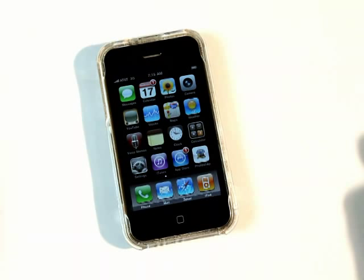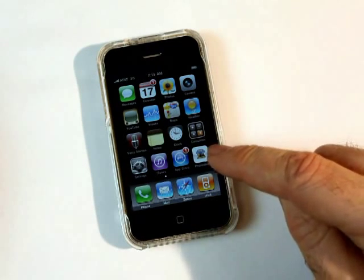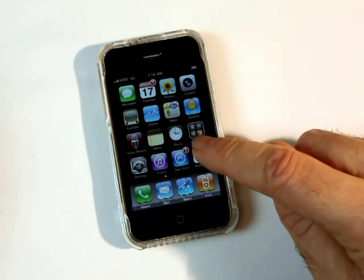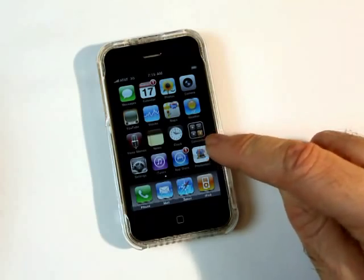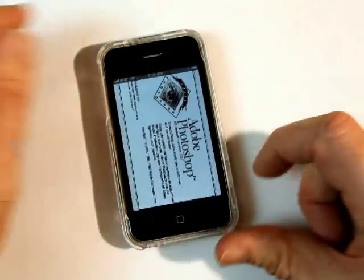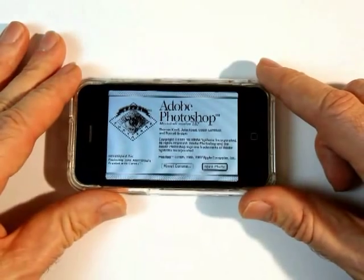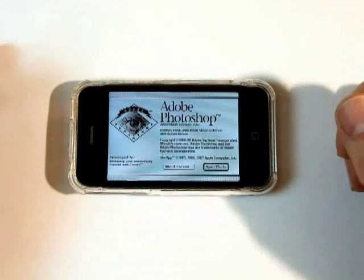We put this together as an experiment to see if this were possible. It's not available on the Apple website. Let's give it a try. I'm going to click here, right here on this icon — this original icon — just like that. Did you hear that? It was the sound of the Macintosh starting. Cool.